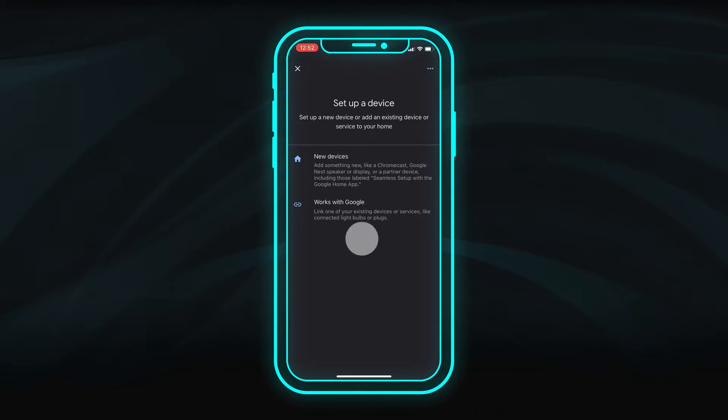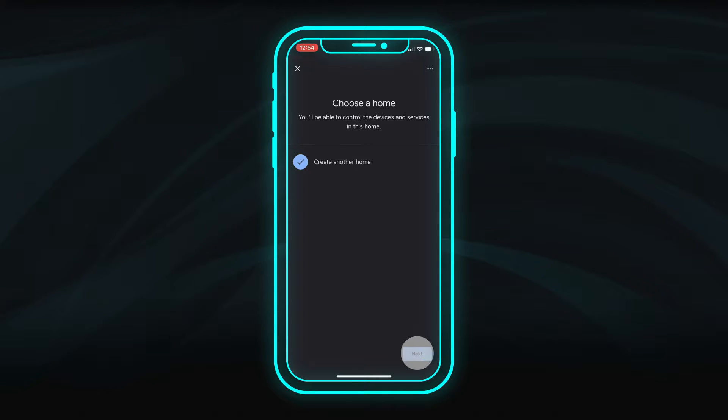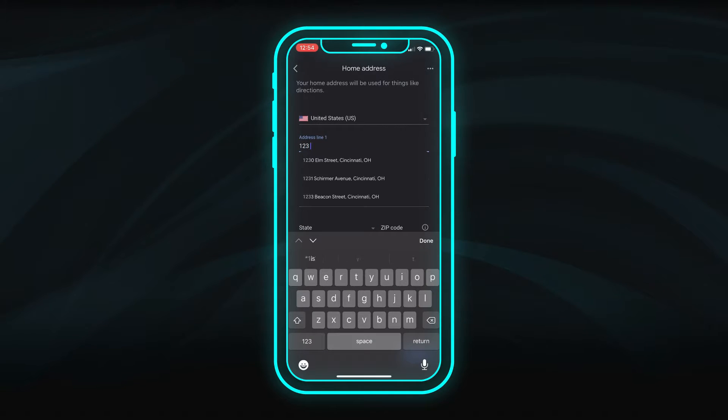Select New Devices, then Create another home. Choose a nickname for your home for identification, then enter your home address.